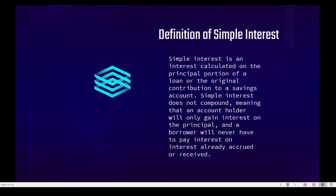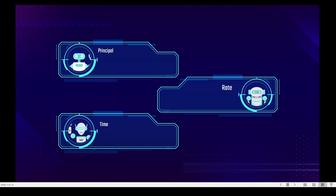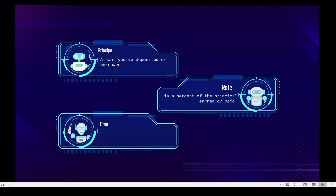What is principal? Principal is the amount you've deposited or borrowed. Next is rate — rate is a percent of the principal earned or paid.